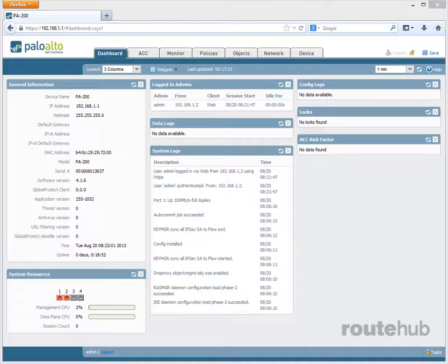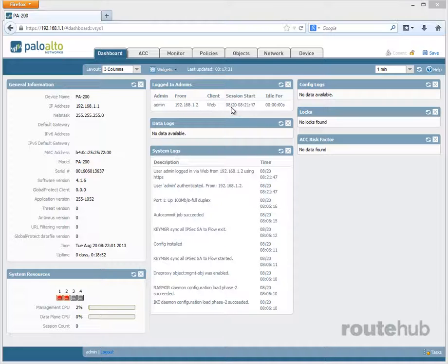You can also see the number of admins that are logged on. And this is us right here. This is the IP of our computer. We are logged on through a web session. And we see exactly when we were logged on and idle for.